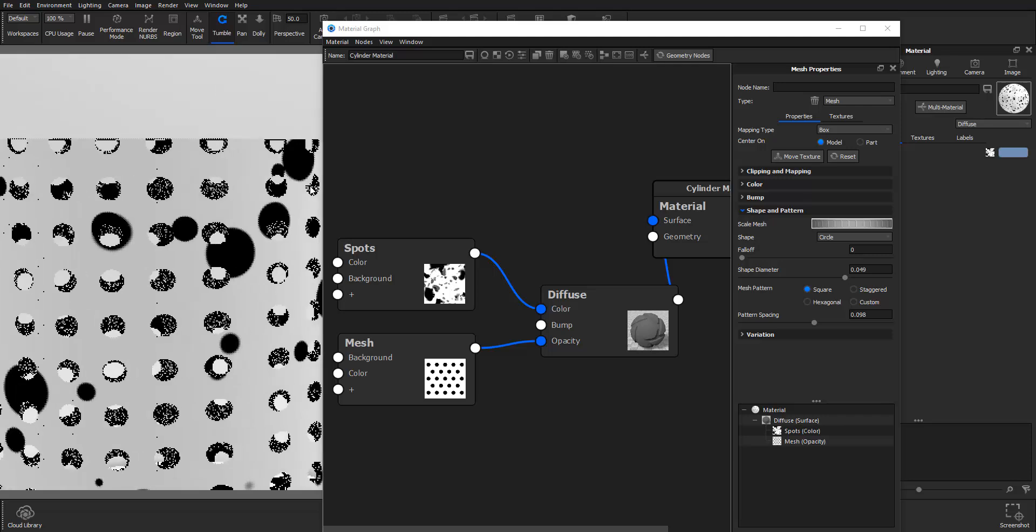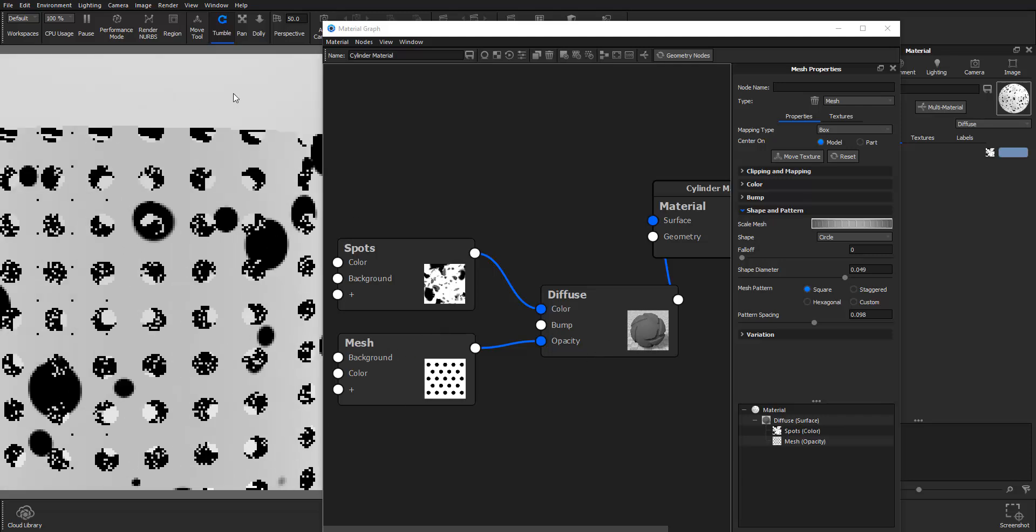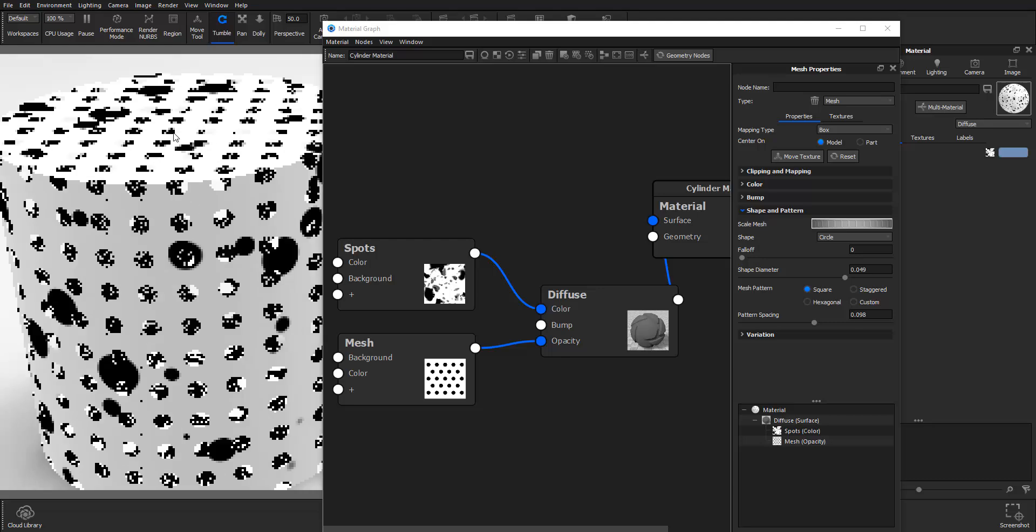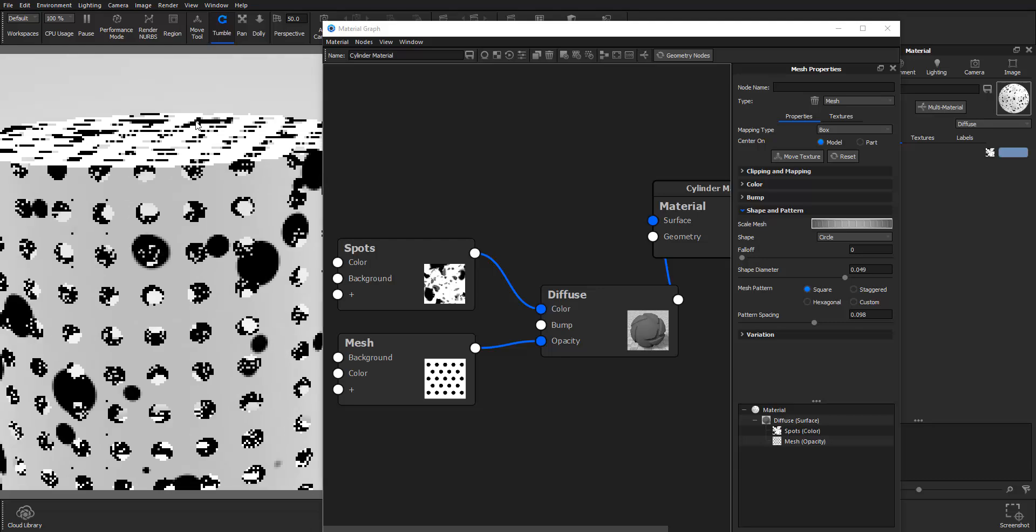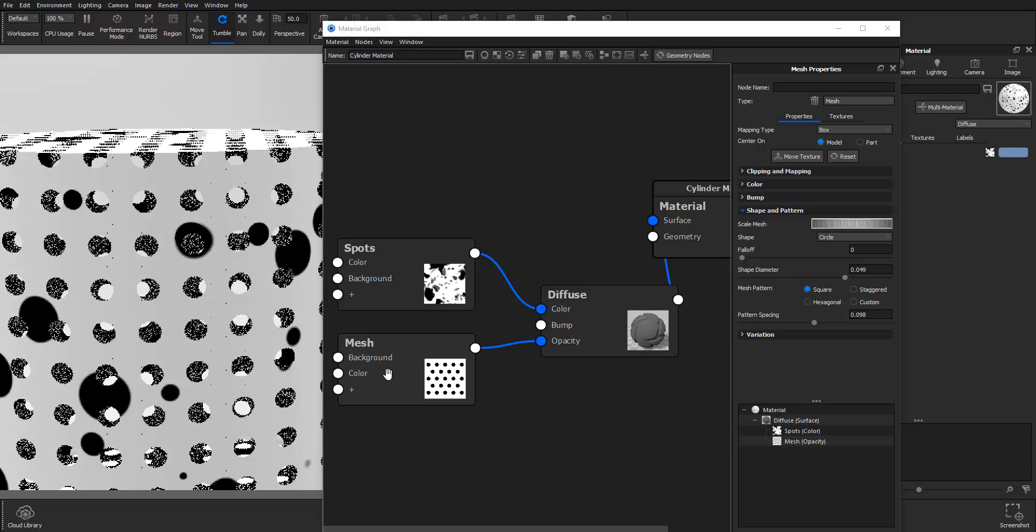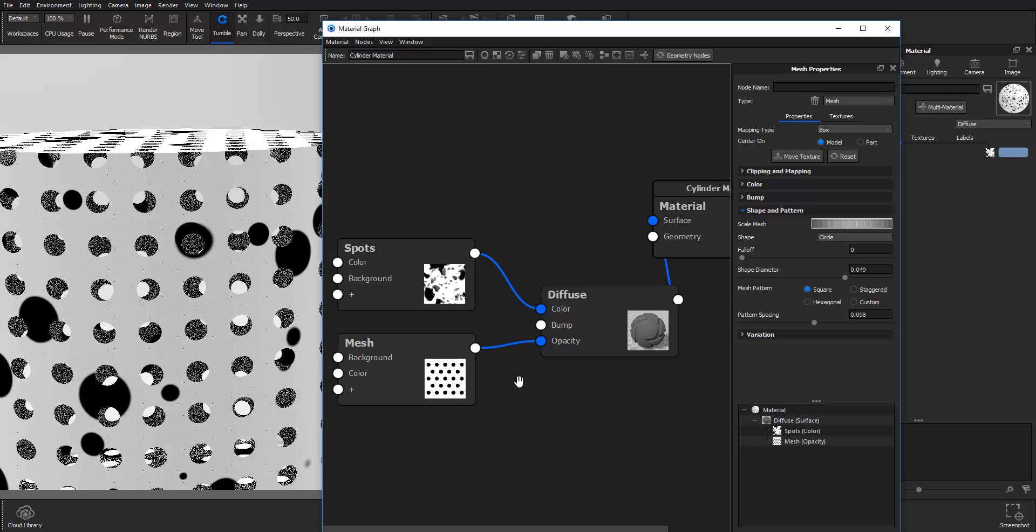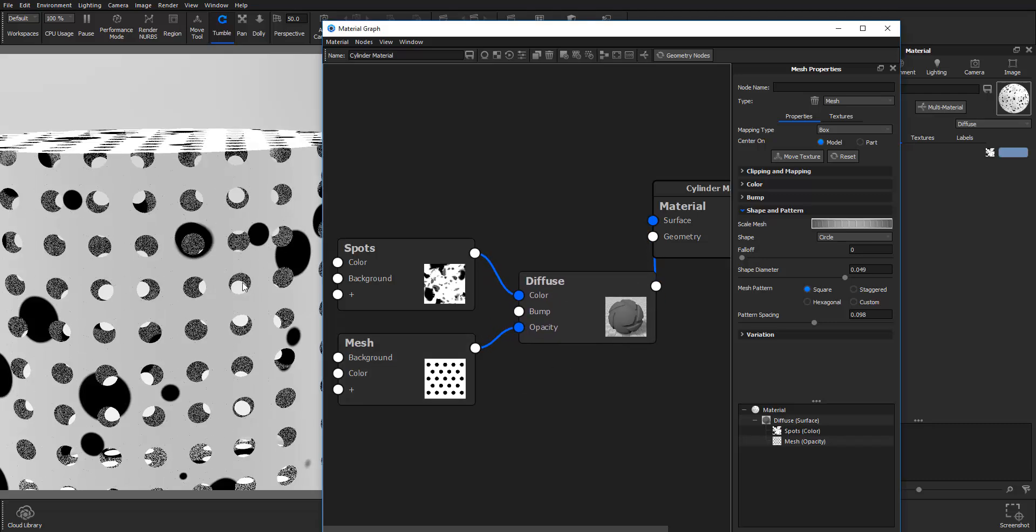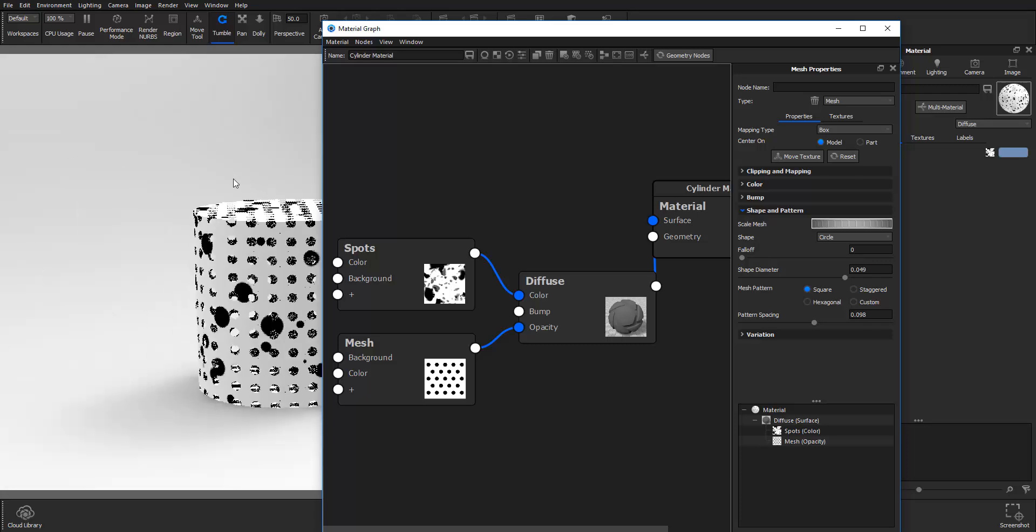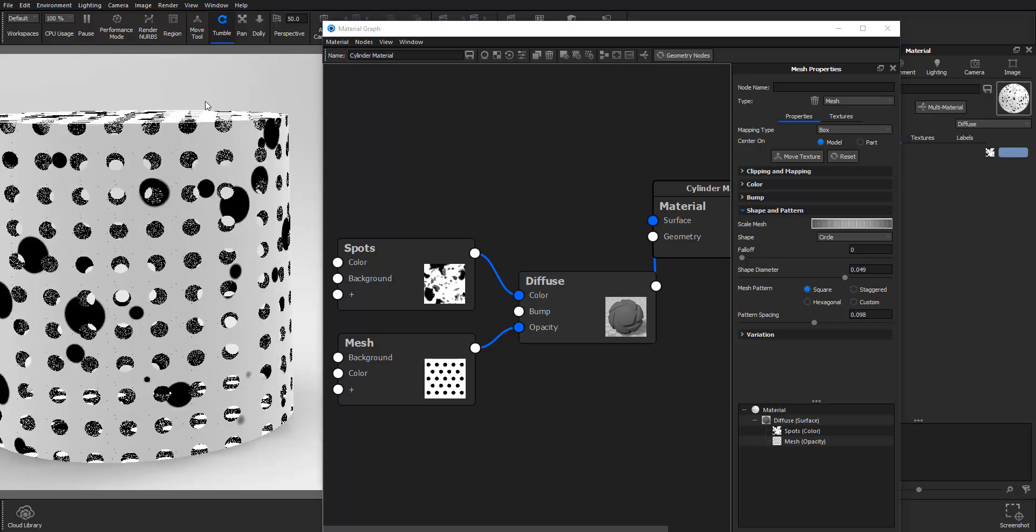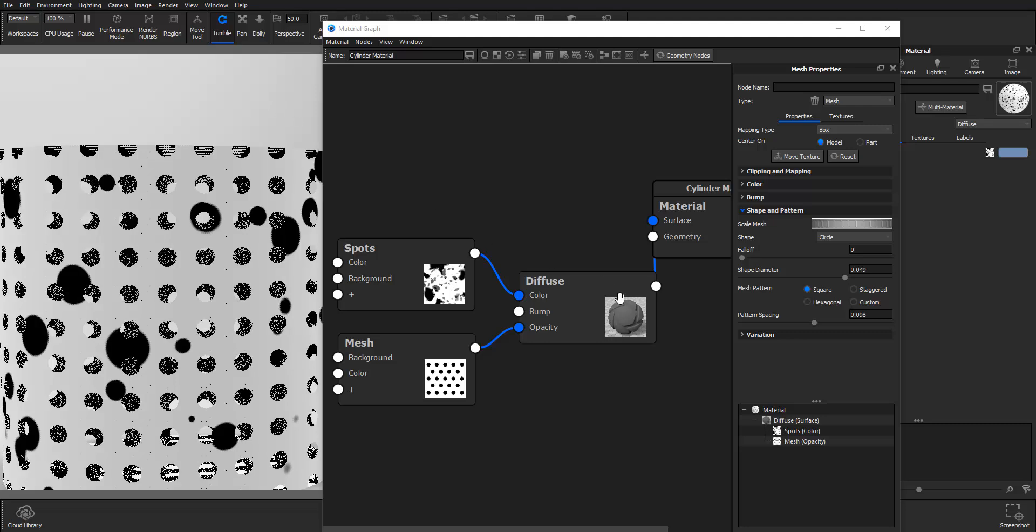Now you can see because I attached this to the opacity here becomes transparent. This will save you a ton of time trying to create some sort of effect in your scene and this is basically how you get started with creating or playing with the material graph in KeyShot.